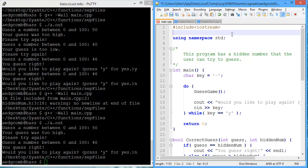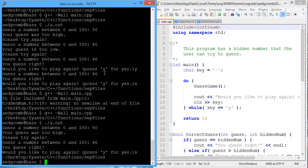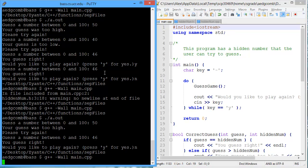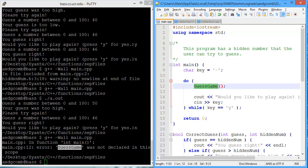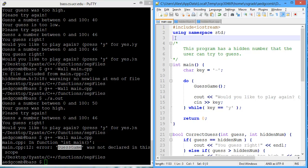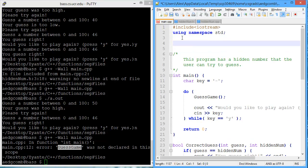If we had forgotten the pound include, we would get a little bit of an error. And the error would be telling us that guess game was not declared in this scope. This guess game call hasn't been declared yet. And that's true.